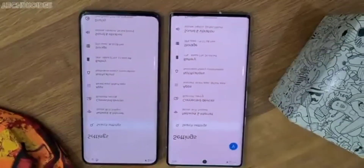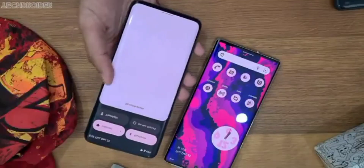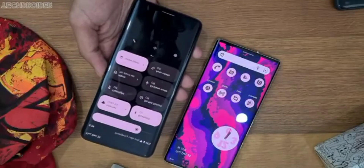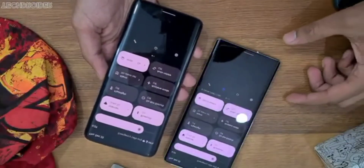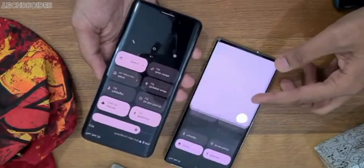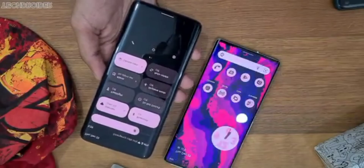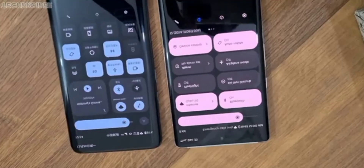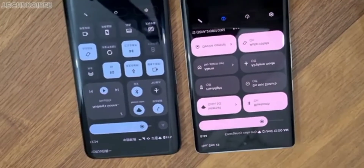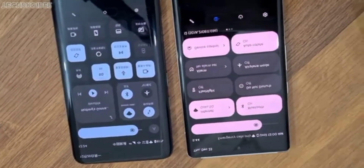Motorola uses the same Pixel OS style lock screen, and even the quick settings panel is of the same shape and size. The exciting part is you can customize that too — there's Moto's classic quick settings versus Pixel OS-like quick settings, and you can switch between these in a single click.